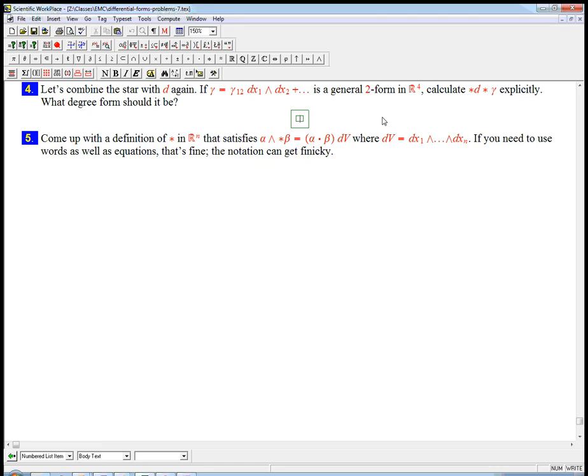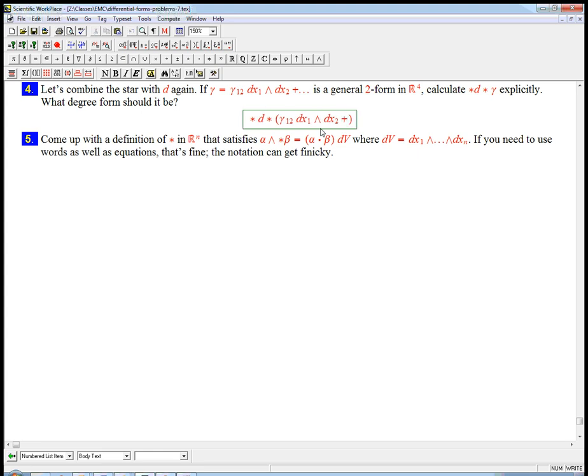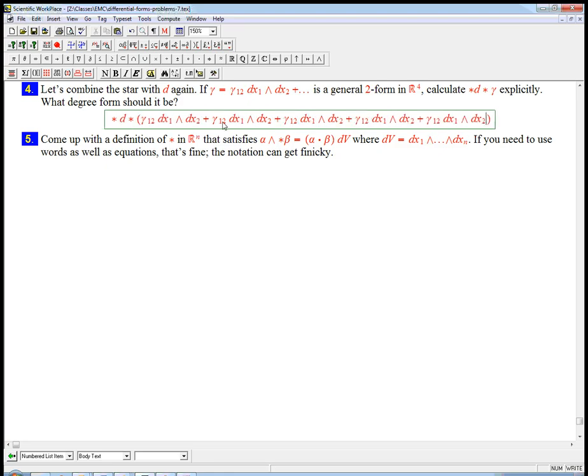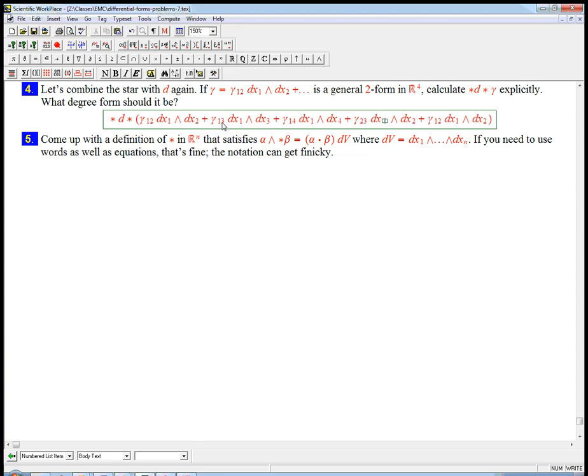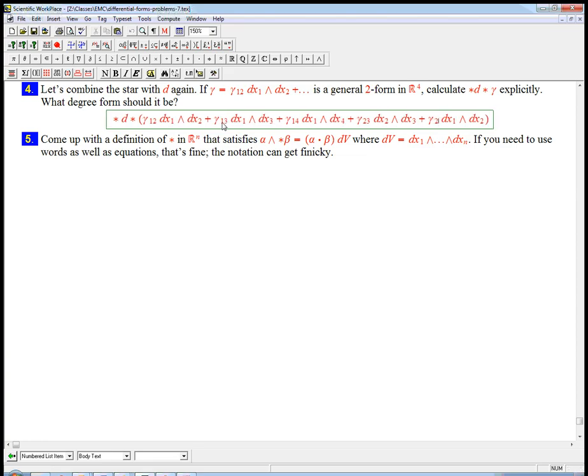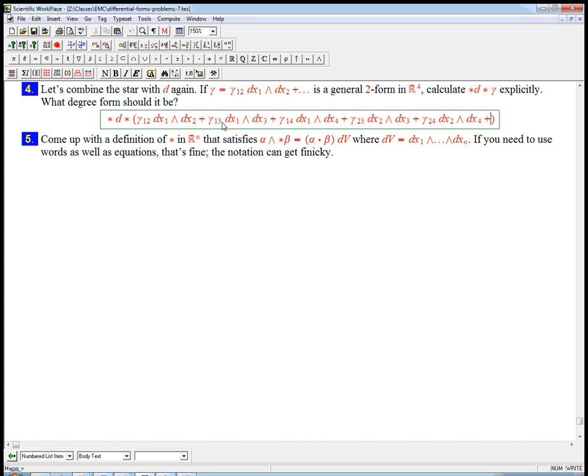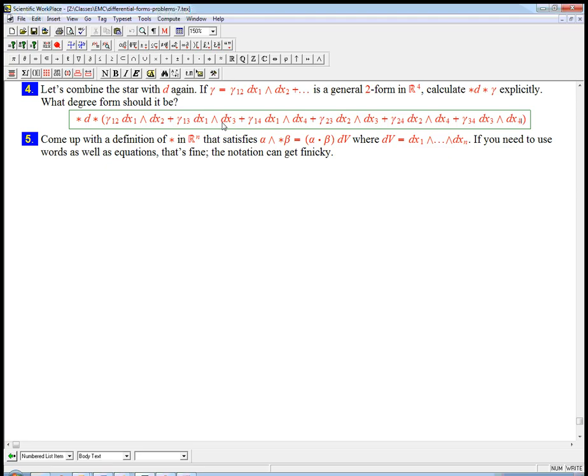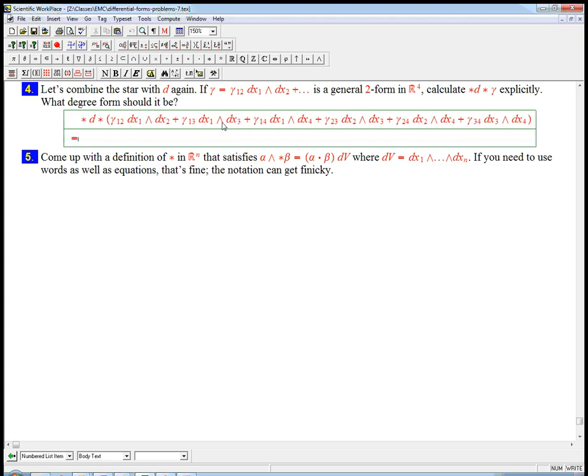So we're going to do star d star of this kind of expression, gamma one two plus, let me just copy and paste that a bunch. There's going to be six of these guys, so let's do one three, and one four, and two three, and two four, and three four. It doesn't really matter how you write these, but I'm going to try and be consistent and write them in increasing order.